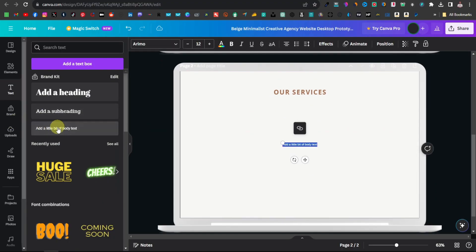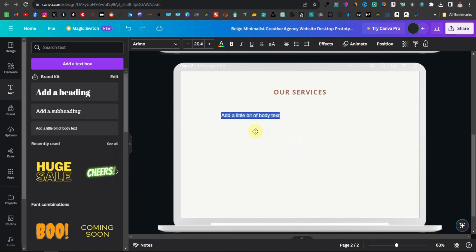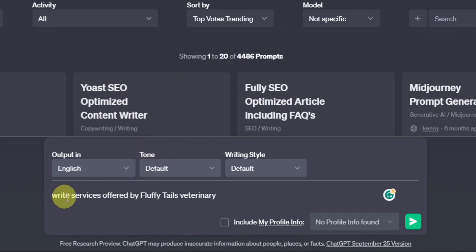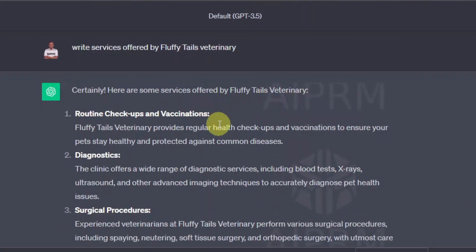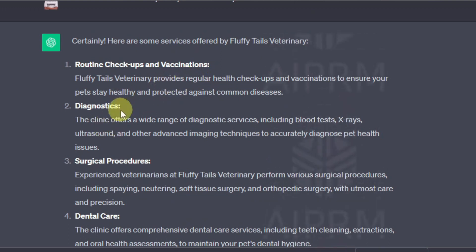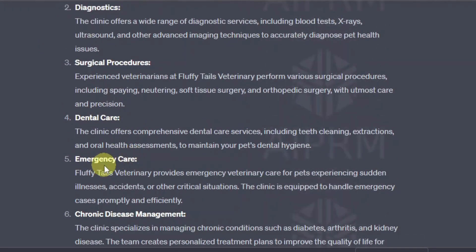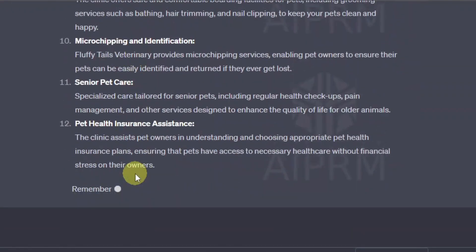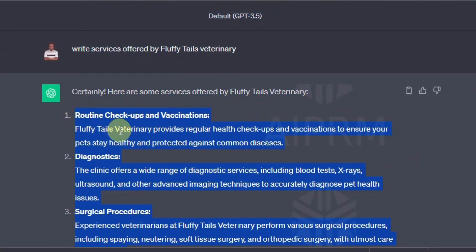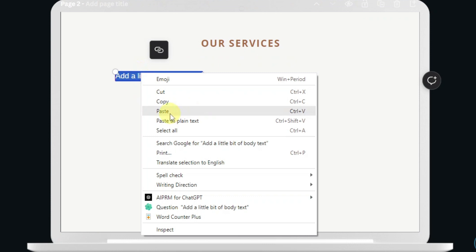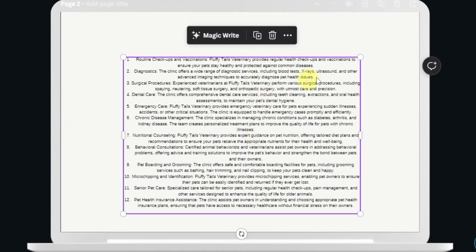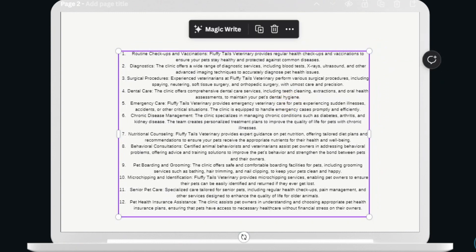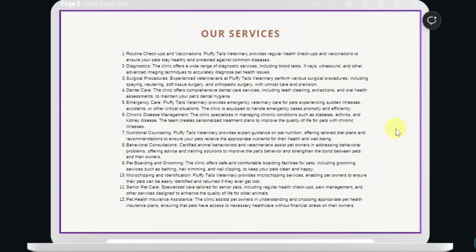I'm going to click 'Add body text' and use ChatGPT to write the services for us. I asked it to 'write services offered by Fluffy Tails Veterinary.' It came up with: routine checkups and vaccinations, diagnostics, surgical procedures, dental care, emergency care, and chronic disease management. I'll copy all of those, come back to the website, paste them in, shrink and align the text to the left. There you have your services.